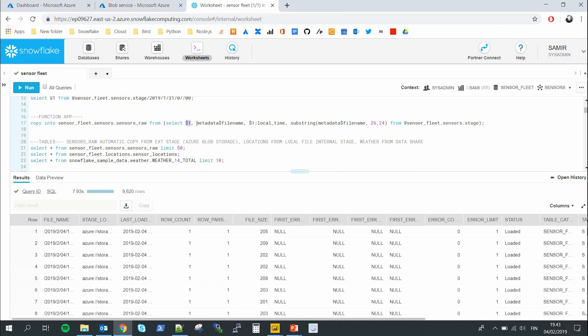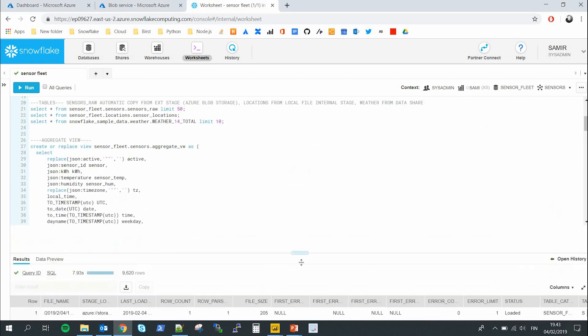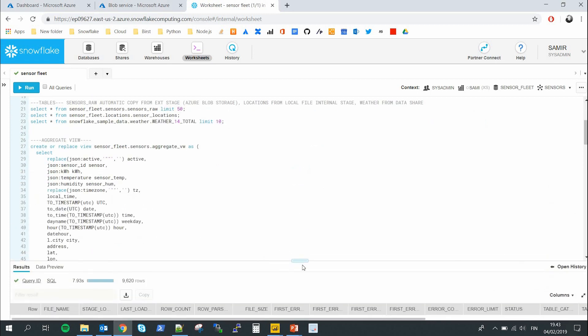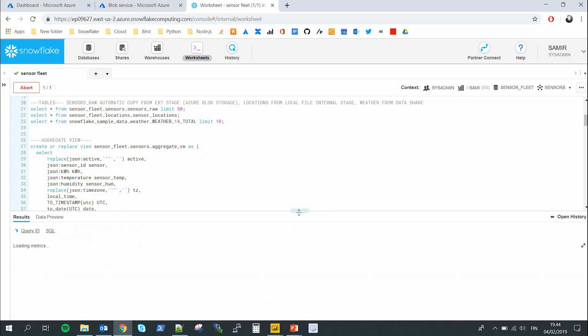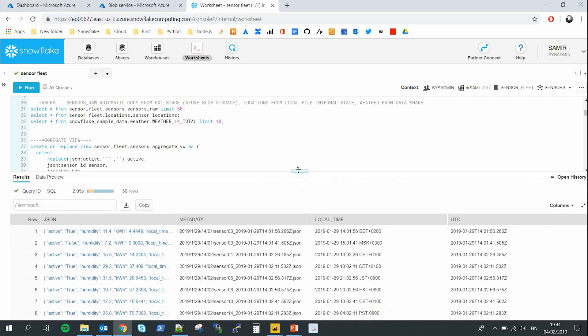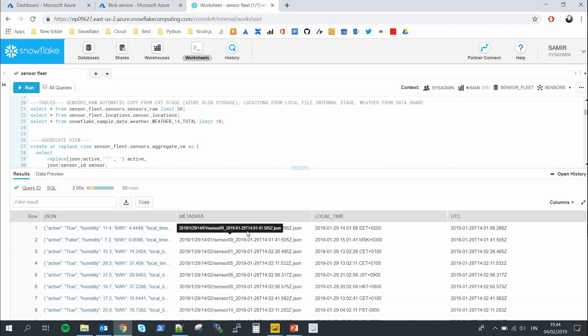This is the command that the Function App executes every hour — it takes all new JSON data inside the stage and copies it to a pre-specified table. This part takes the whole JSON, this gets the file name. As per Snowflake best practices, I'm already extracting a timestamp from within the JSON, which makes future querying of the data much faster. I have three tables here: one contains the raw data from the sensors, where you can see the JSON in the first column, along with metadata like the timestamp.